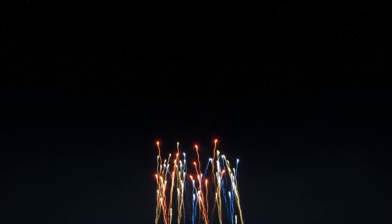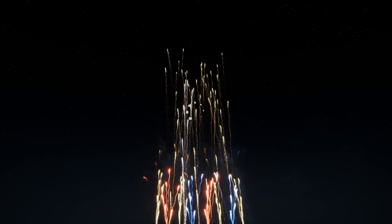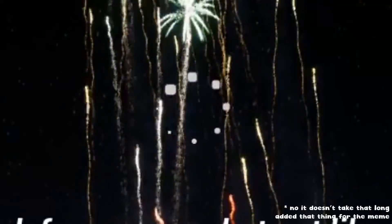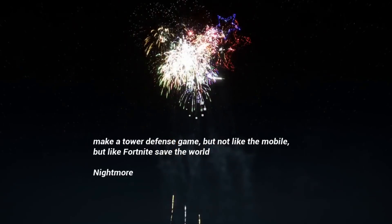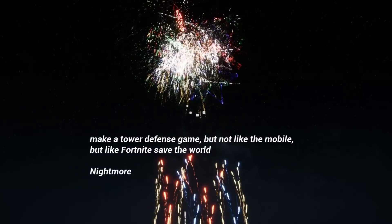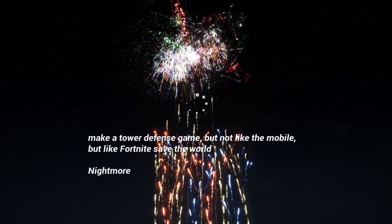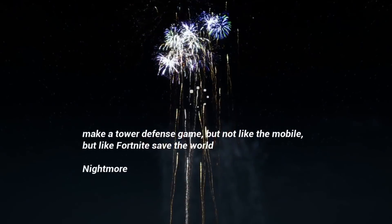Here it is. And the winner is: Make a tower defense game, but not like the mobile, but like Fortnite, save the world. By Nightmore.